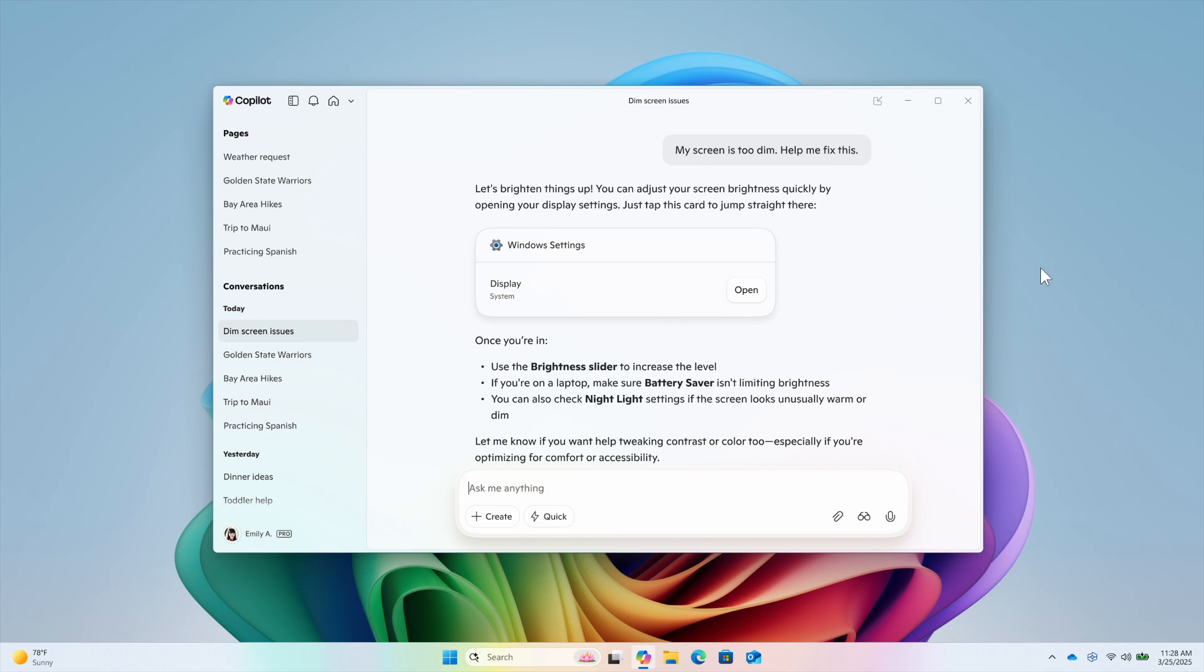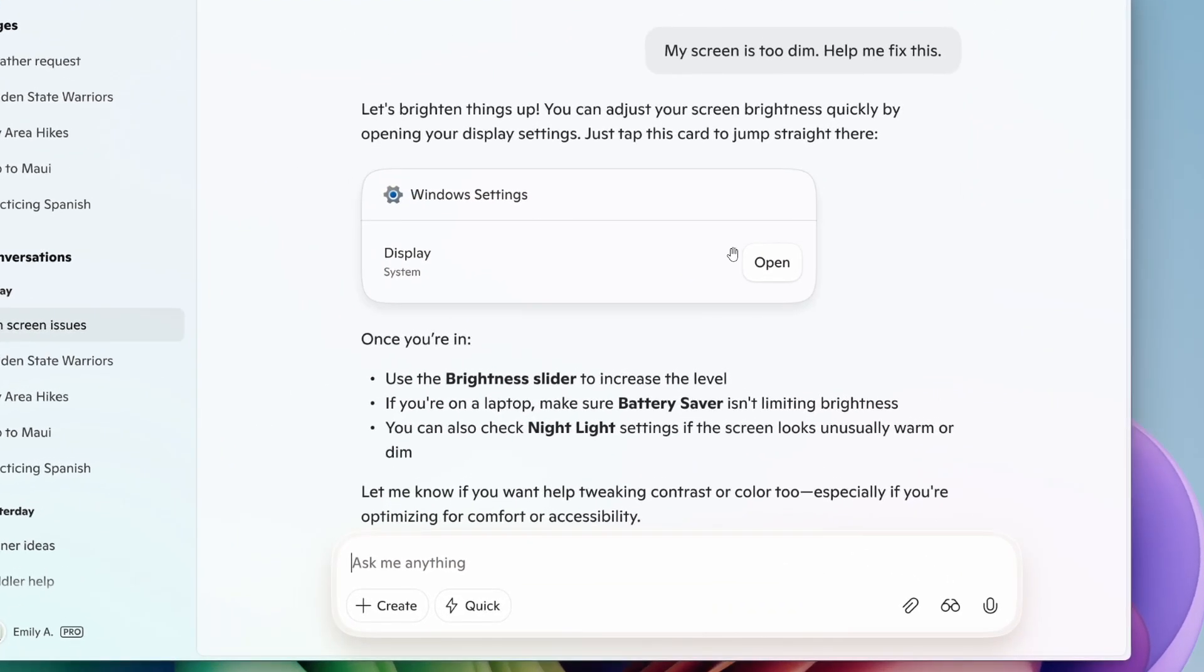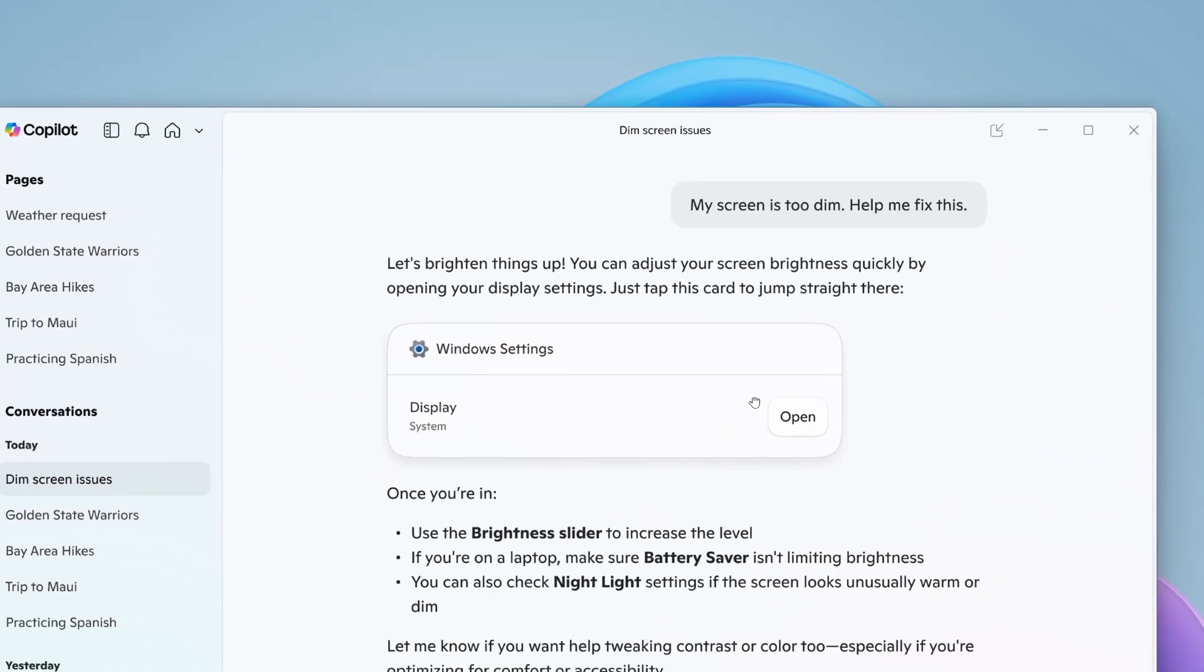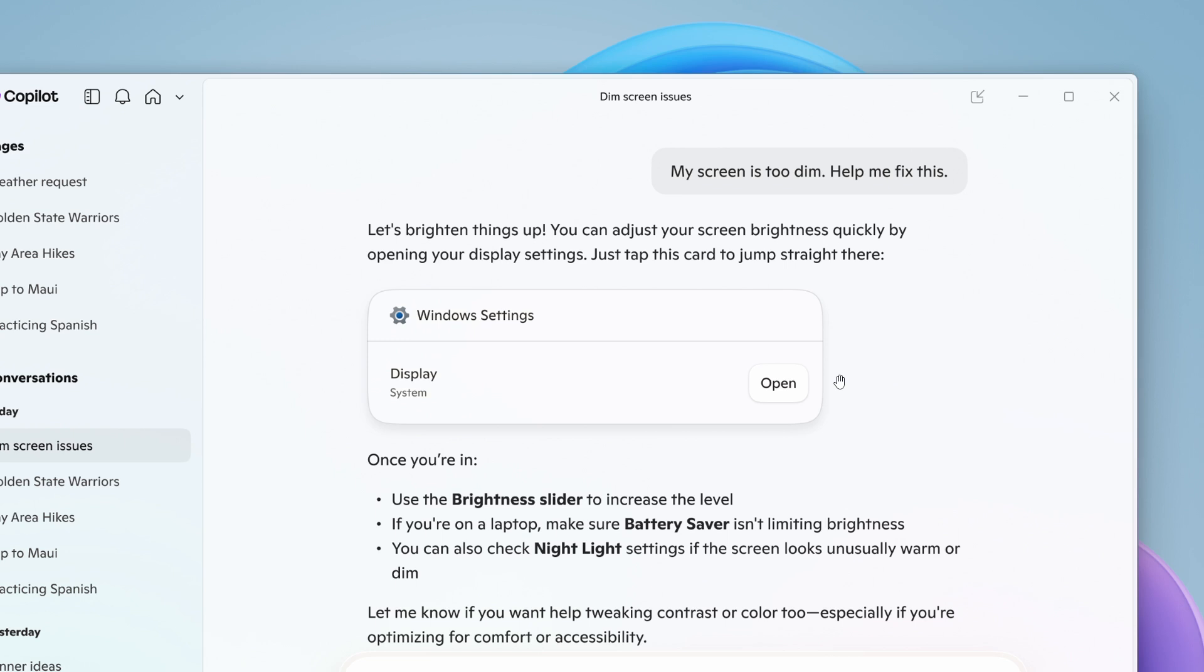How this works: if Windows Copilot users ask a question related to their PC settings, Copilot will provide a direct link to the relevant Windows settings, as we can see in the example. You can ask things like 'my screen is too dim, help me fix this.'